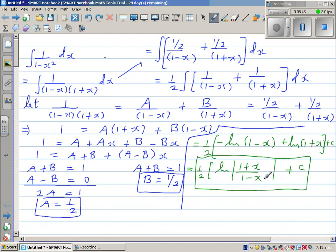You can check your answer by differentiating the result. If you get the original integrand back, your answer is correct — that's something you can do on your own.